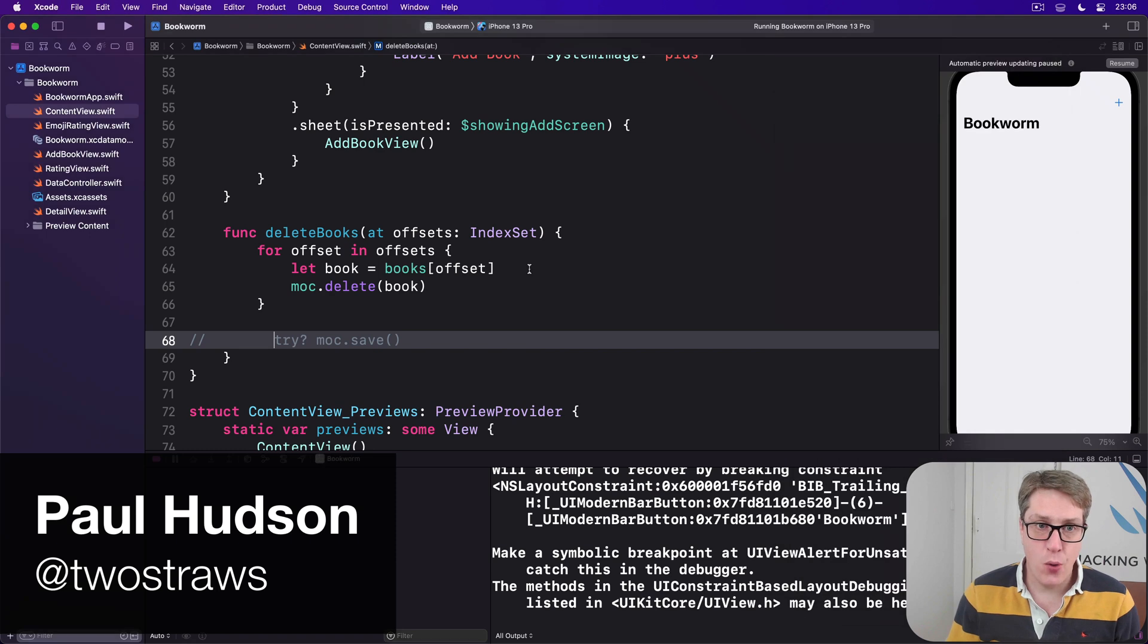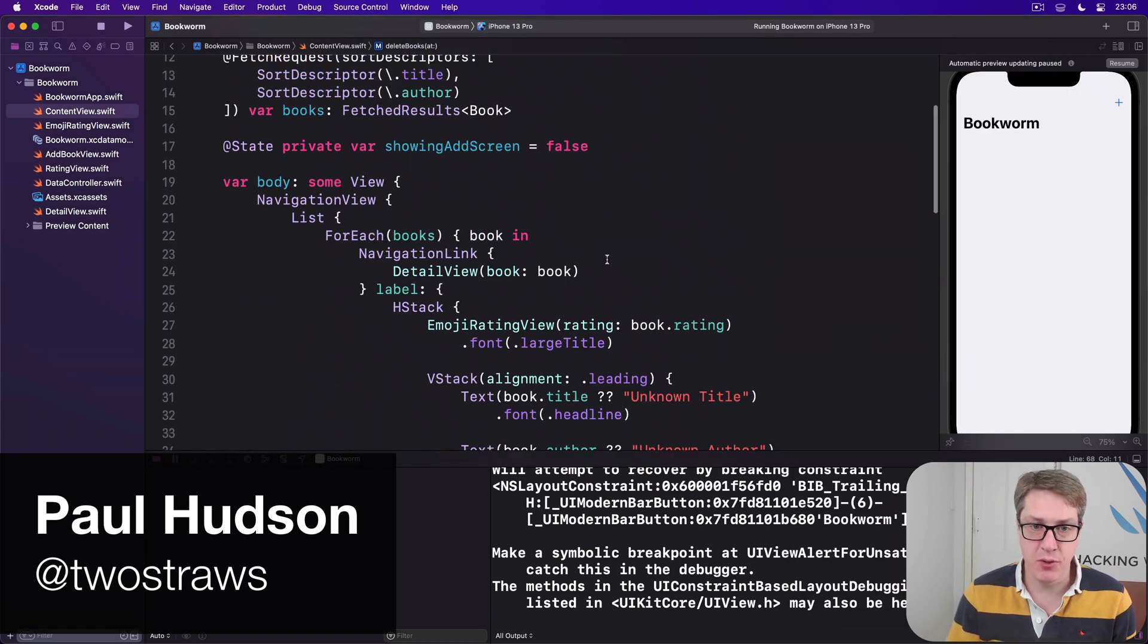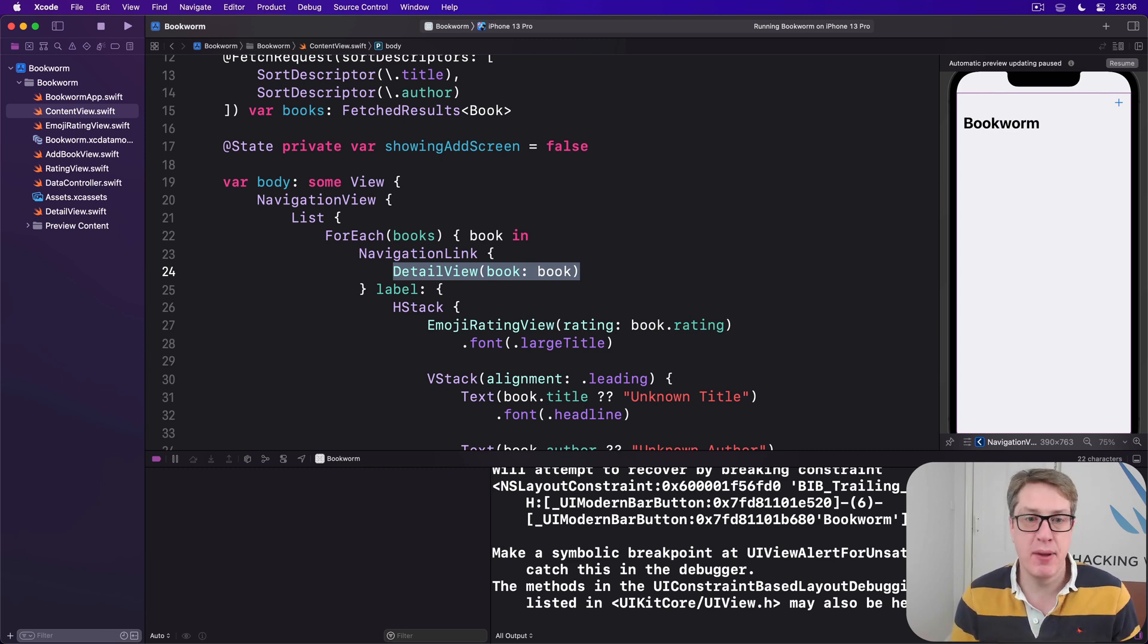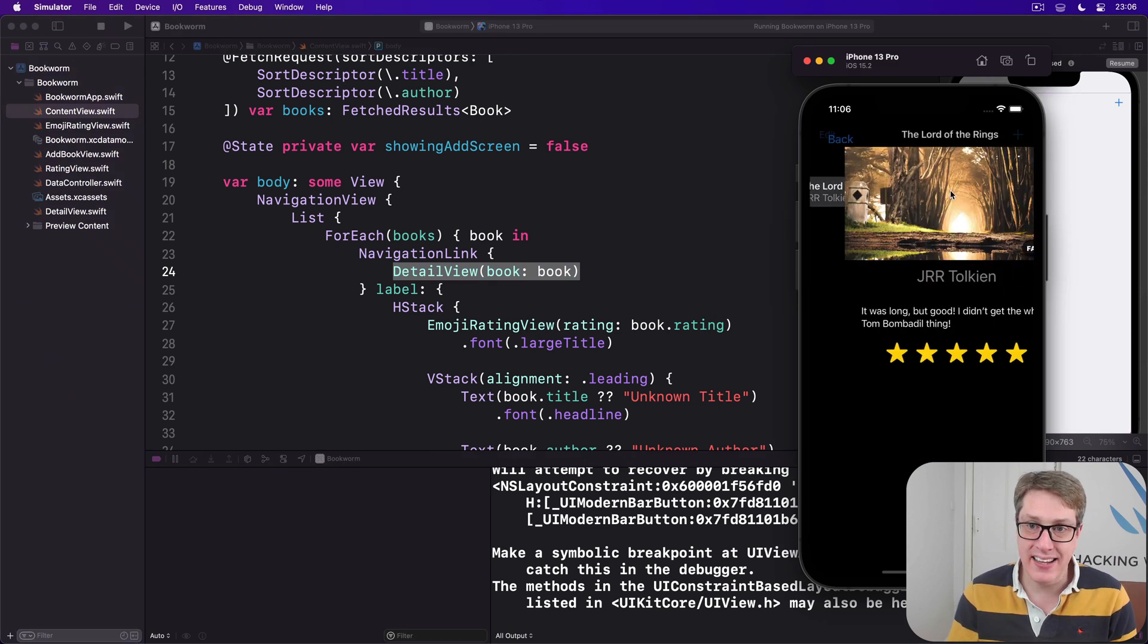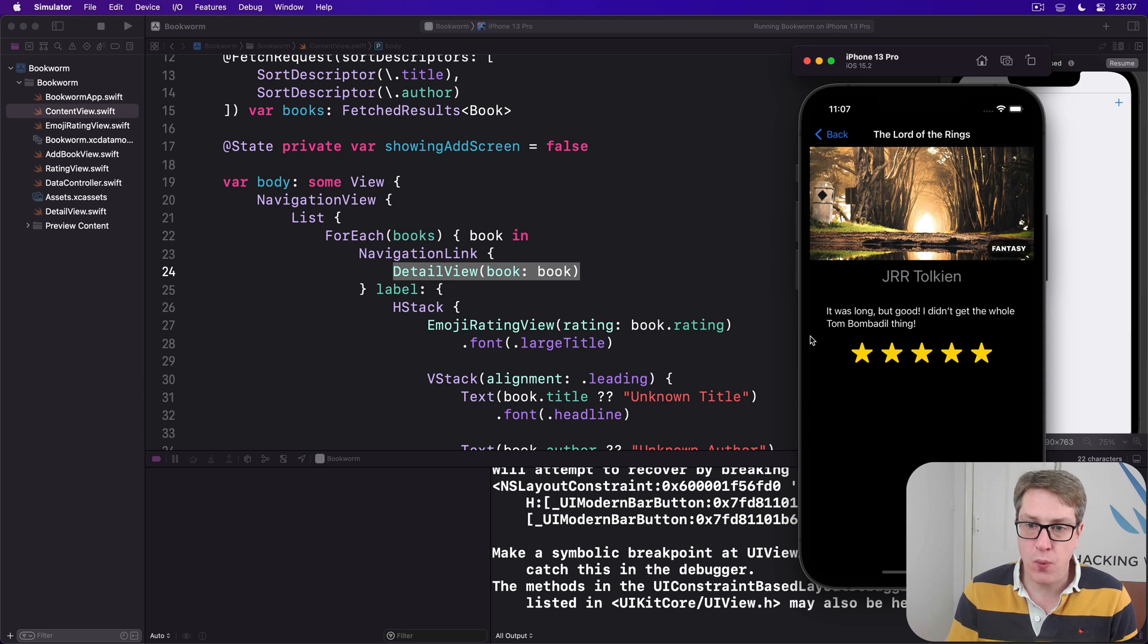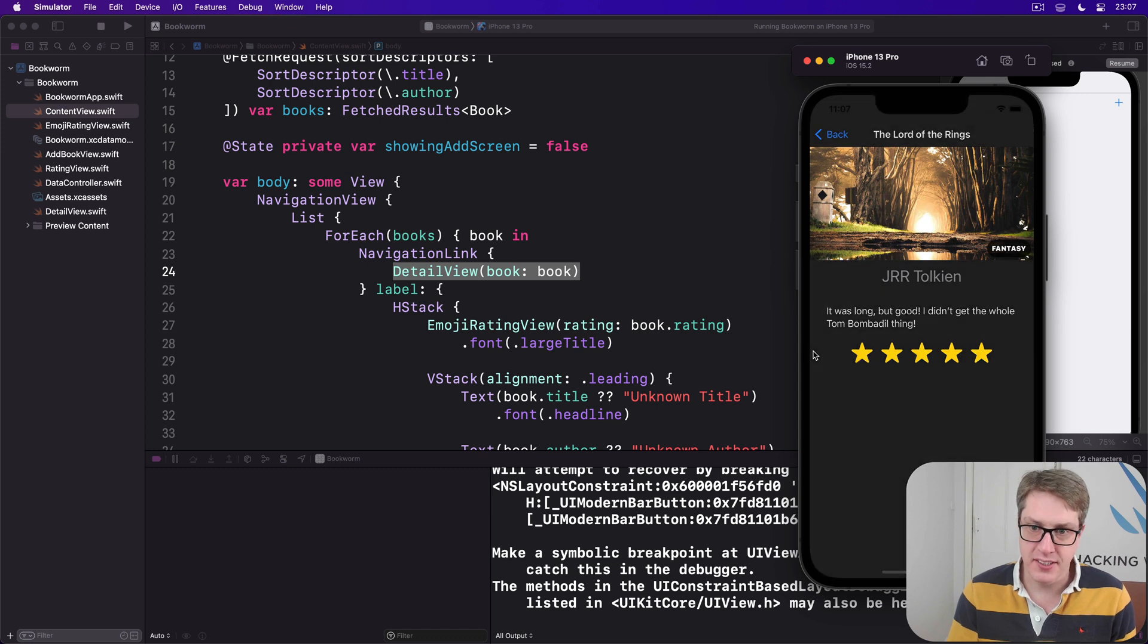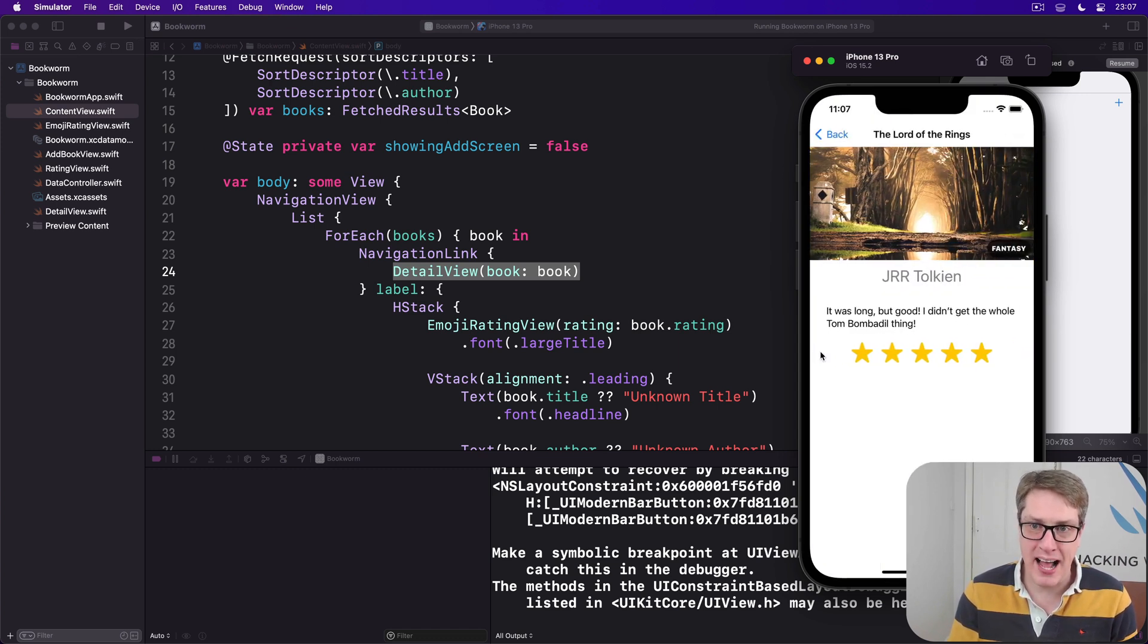You've already seen how navigation link lets us push to any kind of view you want - here it's detail view with a book, but could also be a text or an image wherever you want. Now because we're inside a navigation view, we'll automatically get access to a little back button here plus the whole swipe from the edge to go back as well. You can swipe or press back, whichever one works for you.